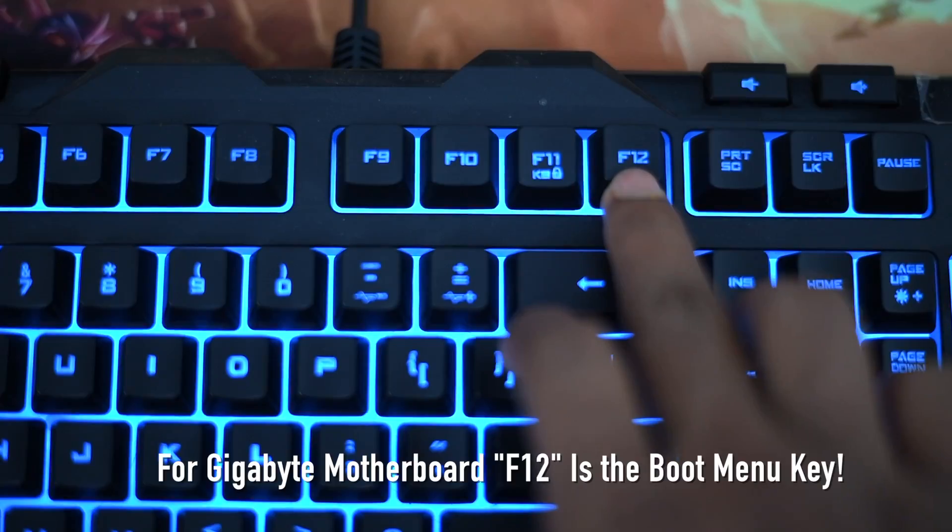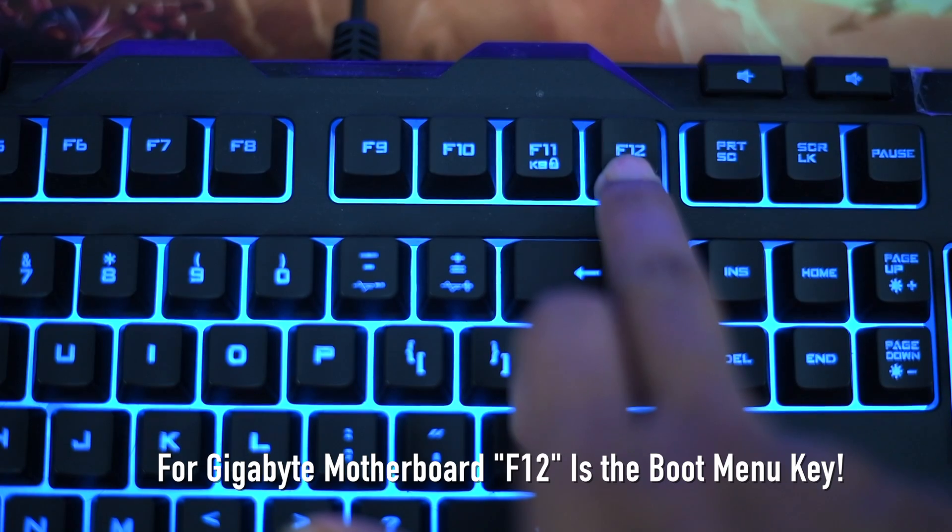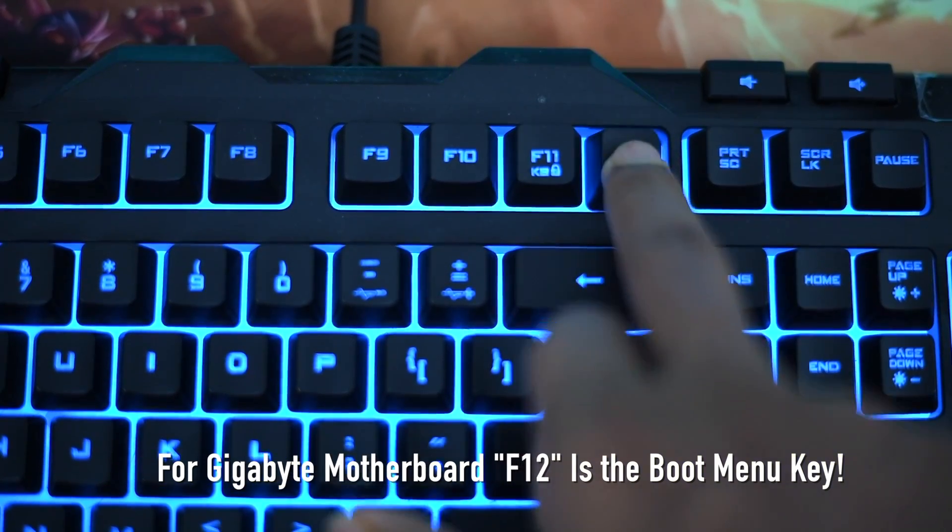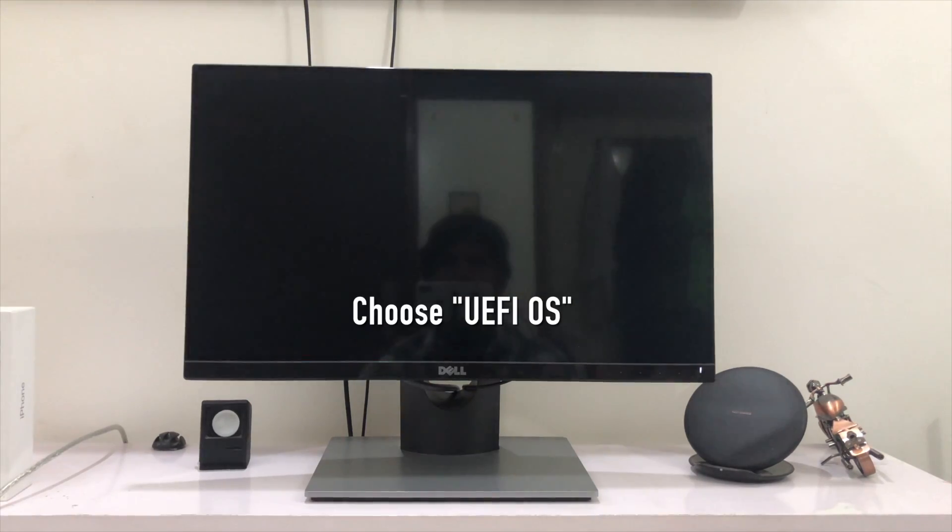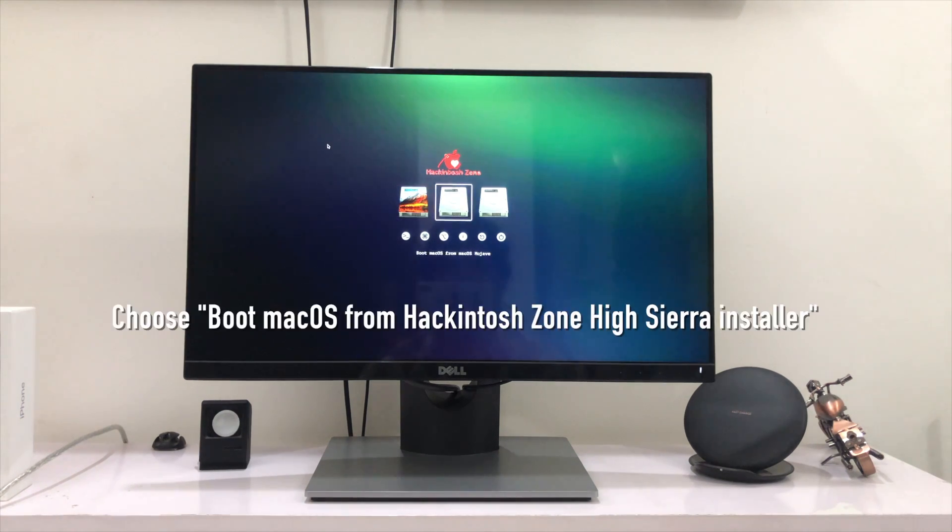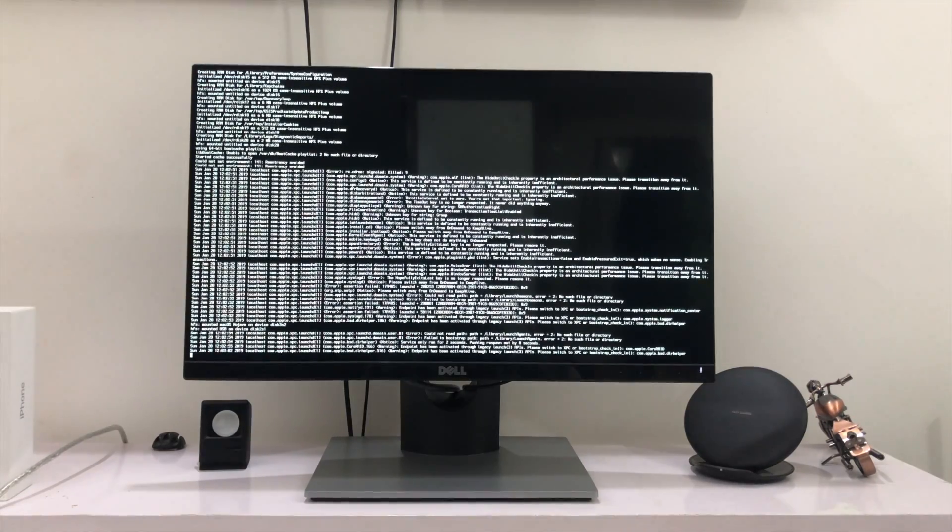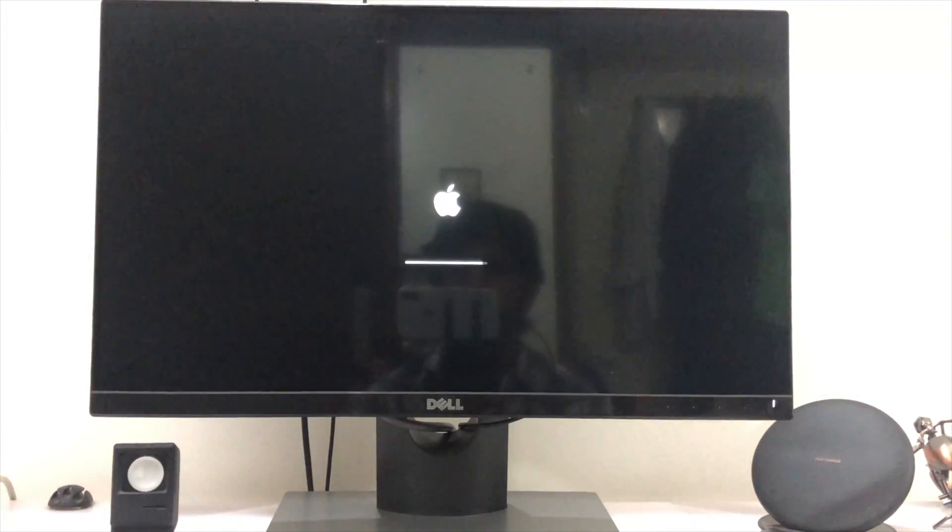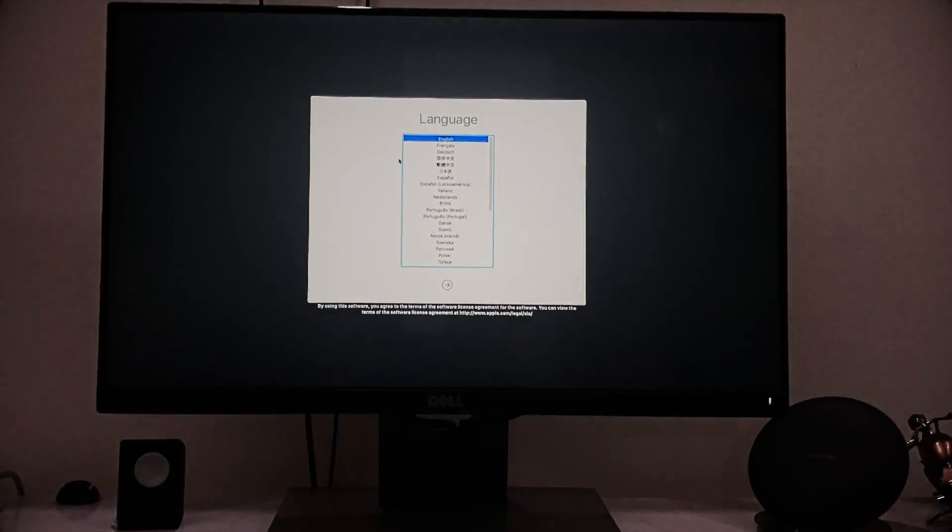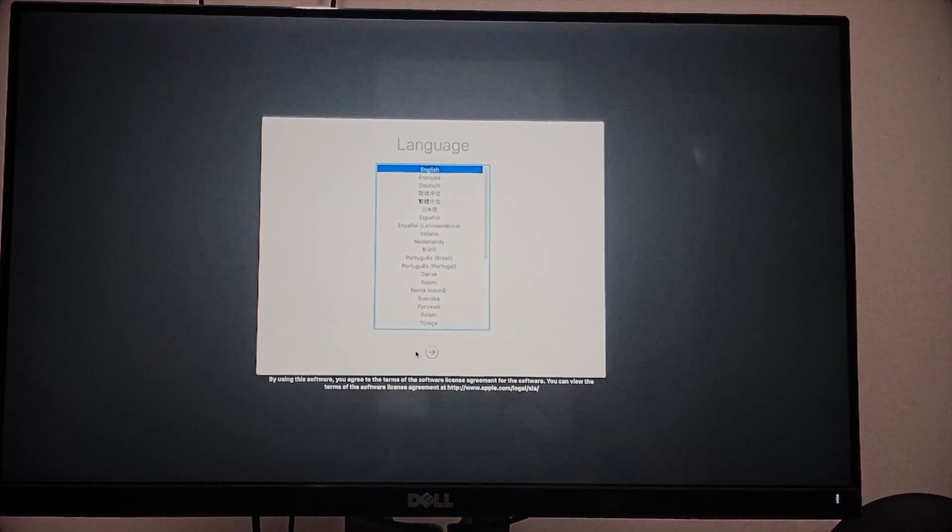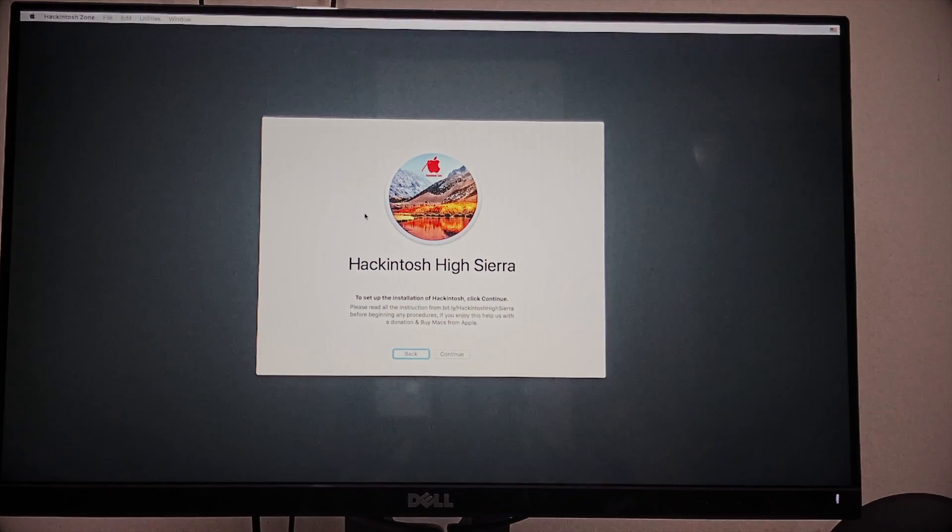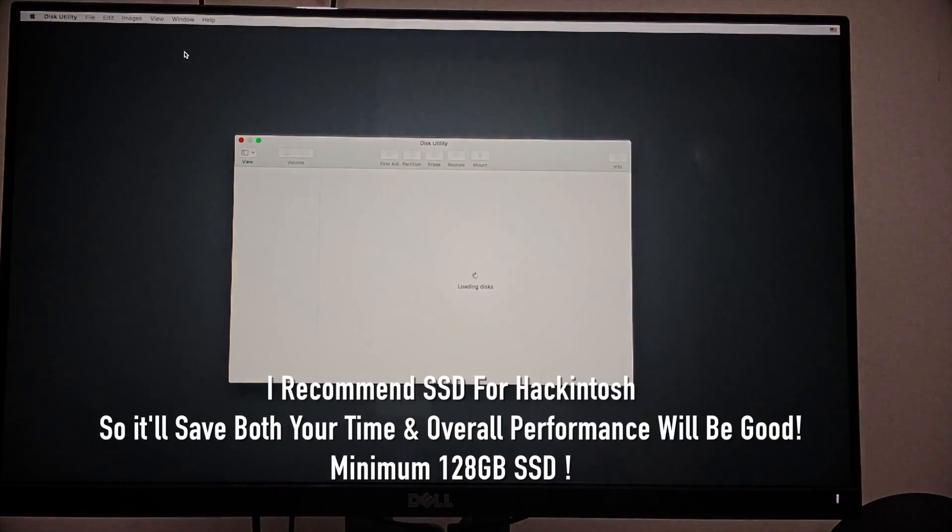Click on the boot menu on your keyboard. It will directly take you to the Clover Boot Menu. In that you need to select Boot macOS from High Sierra Installer. Once it's done, it will go to installation window. Select the language, I select English. Then it shows Hackintosh High Sierra. Before continuing, you need to format the SSD that you are going to install macOS on a specific drive. In my case I'm using SSD, so I'm going to format my SSD.